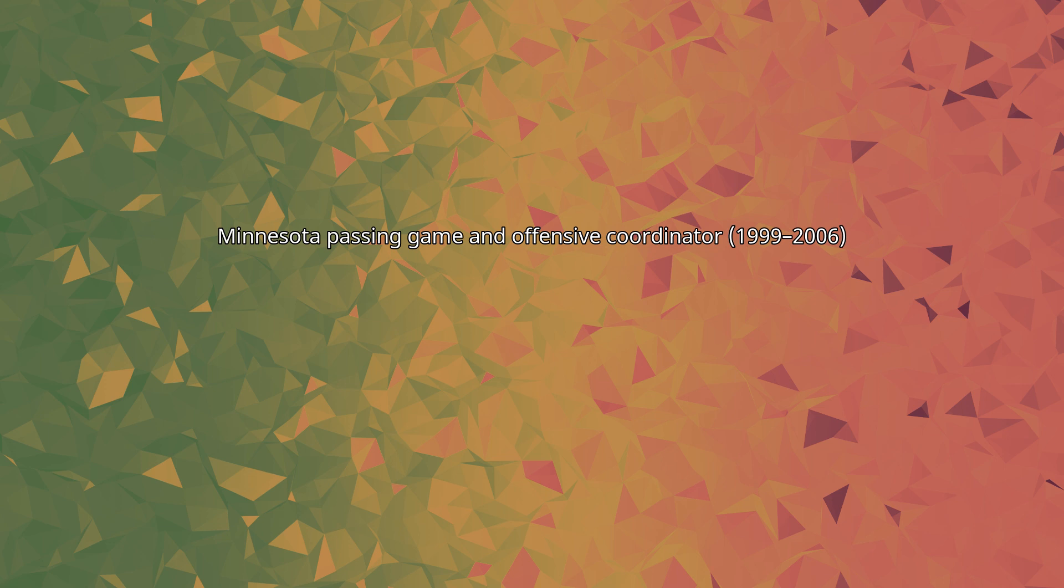Minnesota also appeared in five bowls, including three consecutive wins, the 2002 Music City Bowl, 2003 Sun Bowl, and 2004 Music City Bowl.